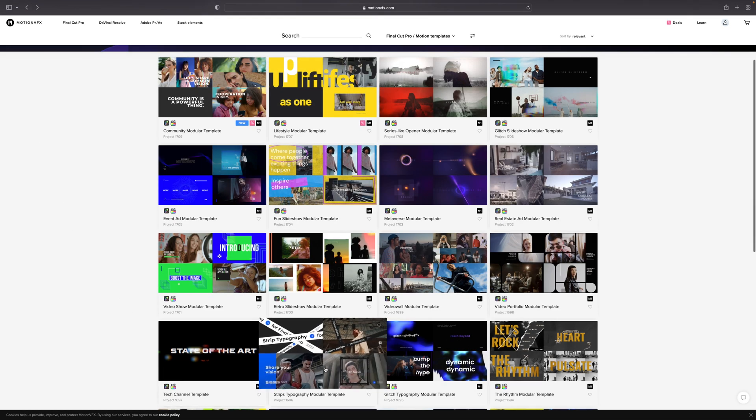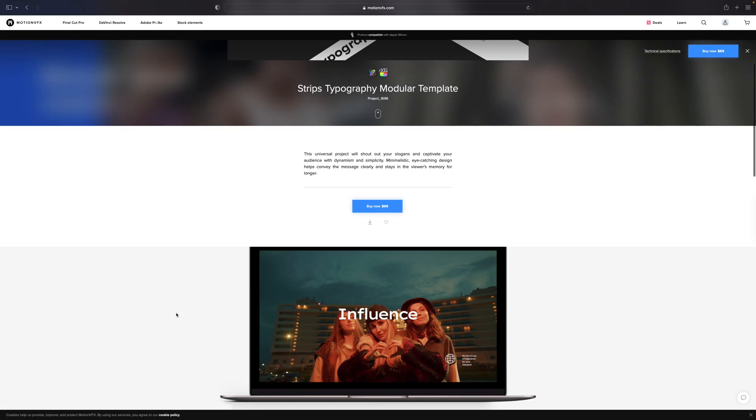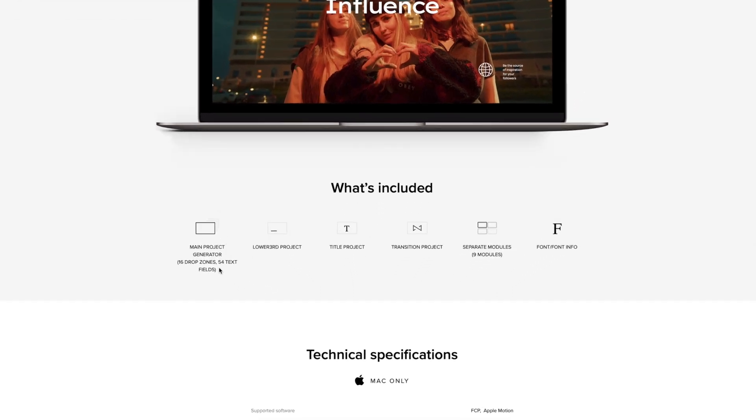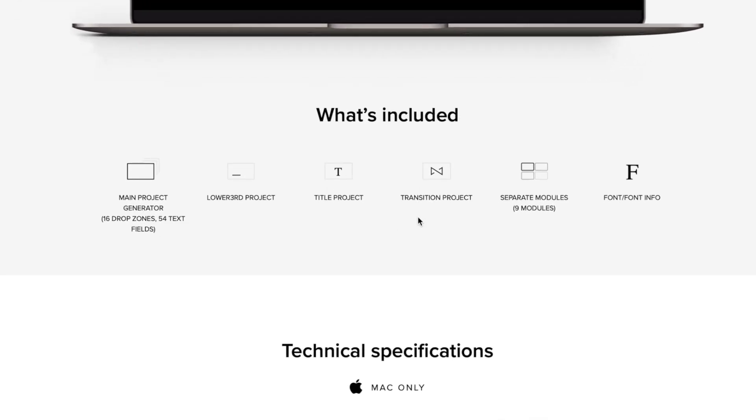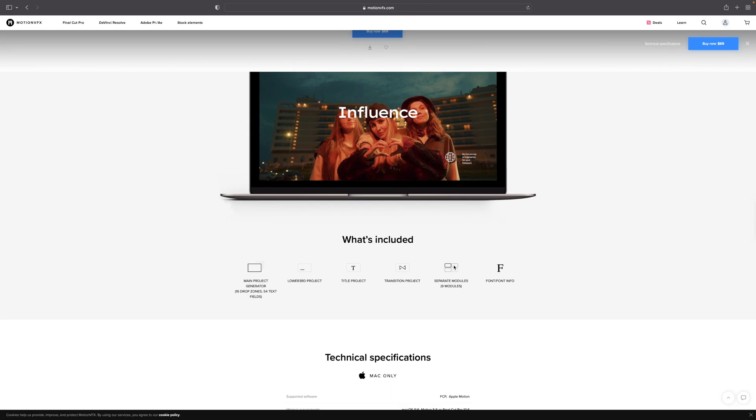why don't we click on a modular template, and we can see we've got a main generator, lower third, title project, transition, and then we state separate modules, nine modules included, and font info. So, let's look and see what that means.